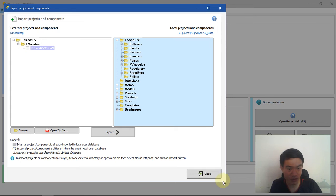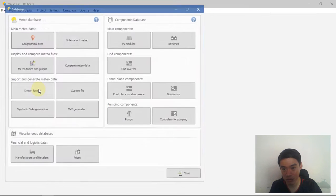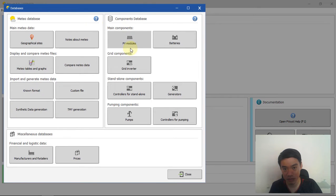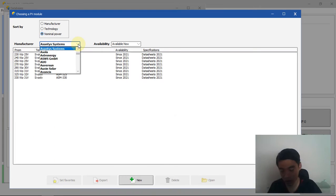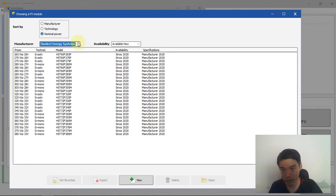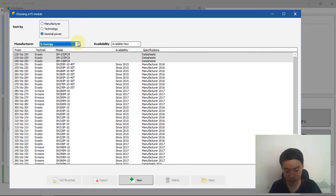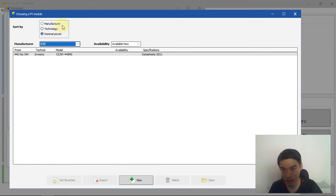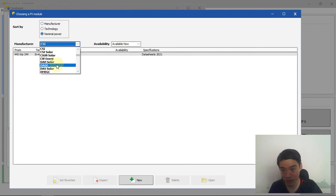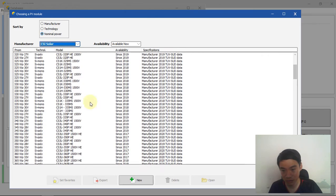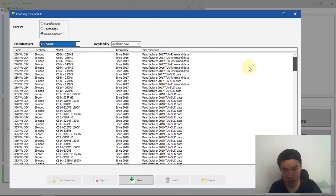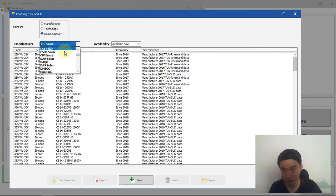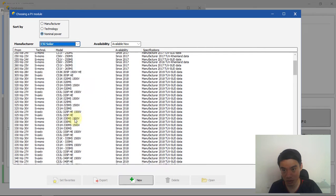I can check here for the CS7 module. You can see the file has been added to PVsyst software successfully.